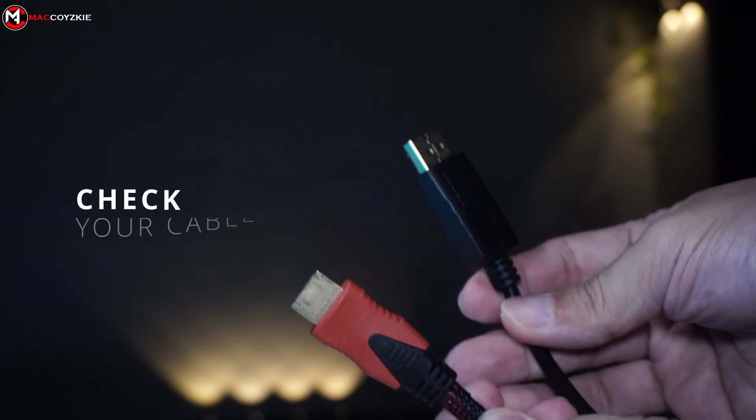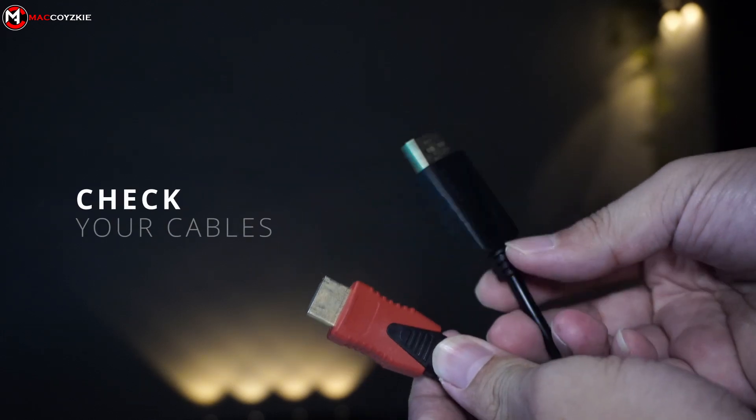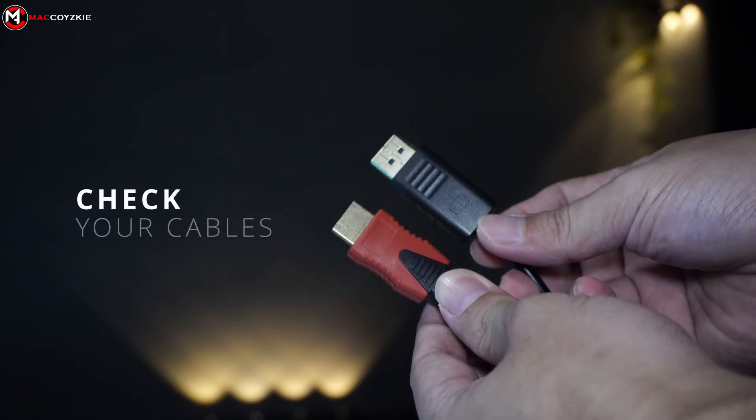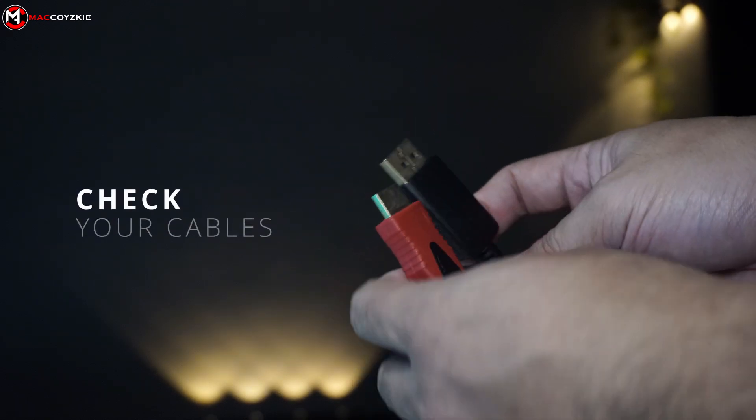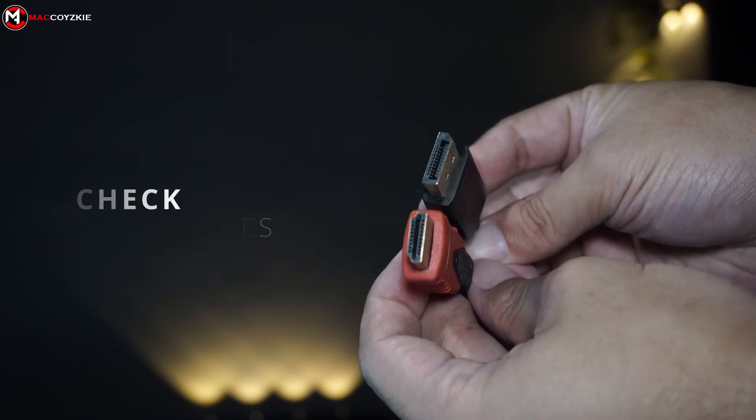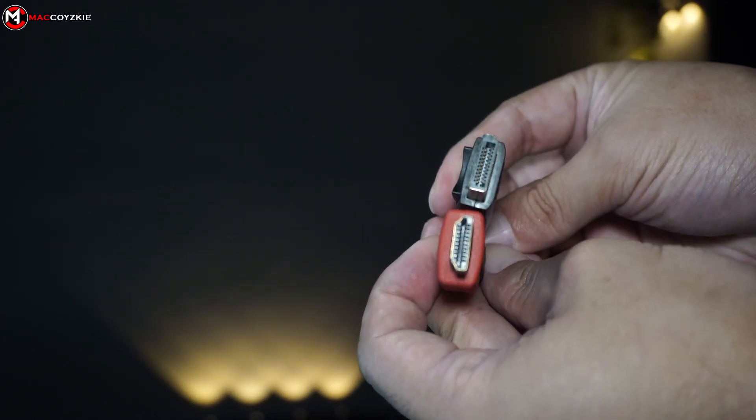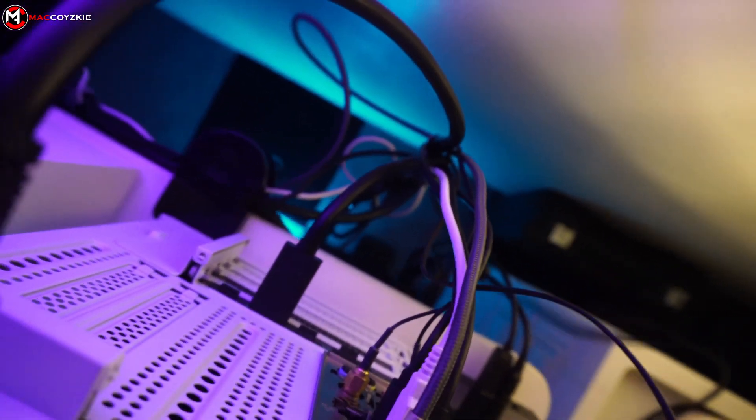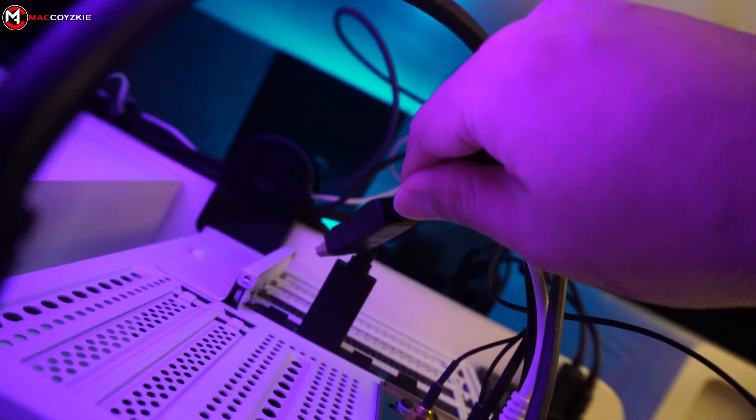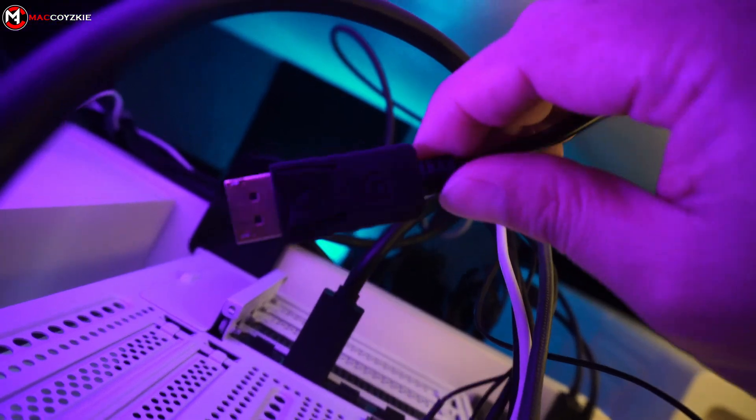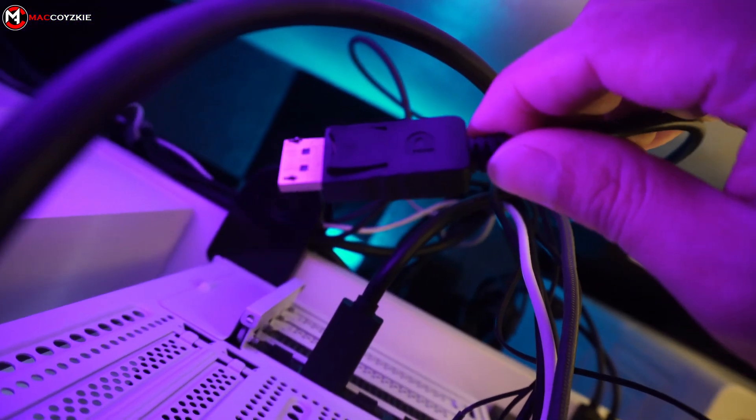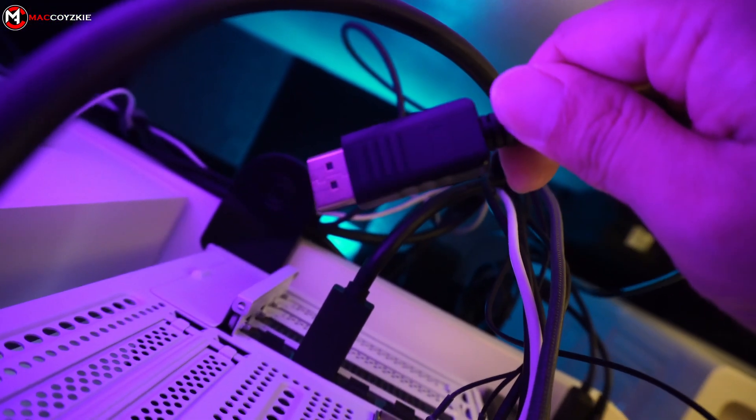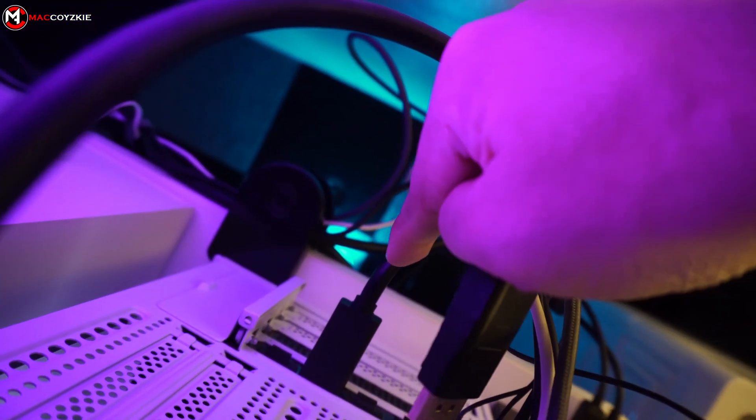First, let's check the cables, whether be HDMI or DisplayPort. Try it with another monitor if you have a spare one, or you could also try a different HDMI or DisplayPort cable on your PC. If the monitor still shows no signal, then the issue might not be with the cables.